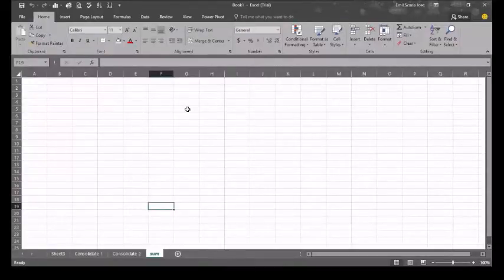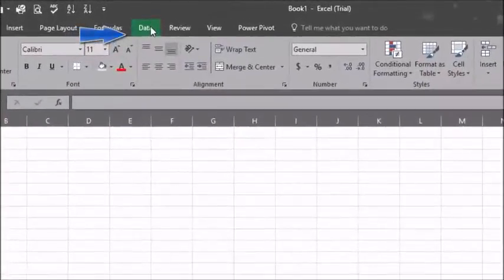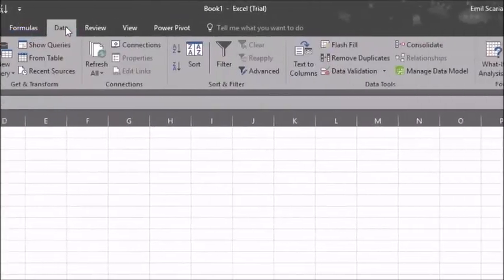The first step is to go to data. Select data and select the option consolidate.